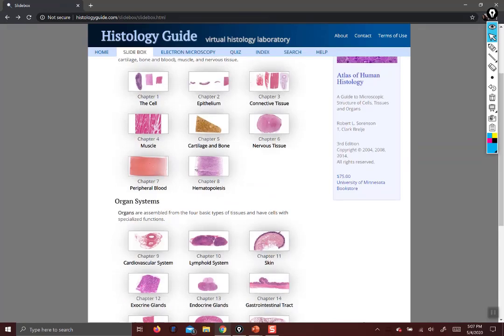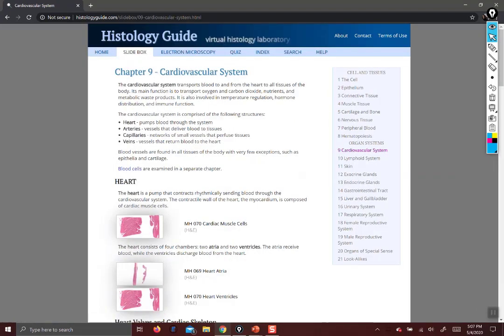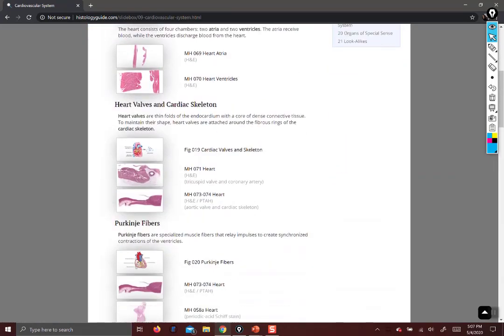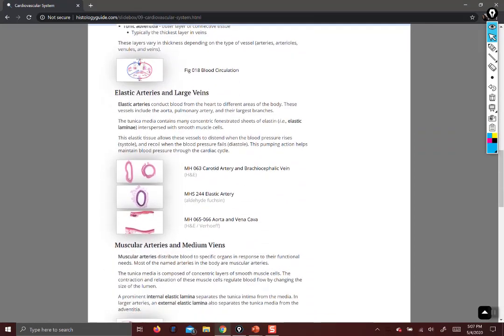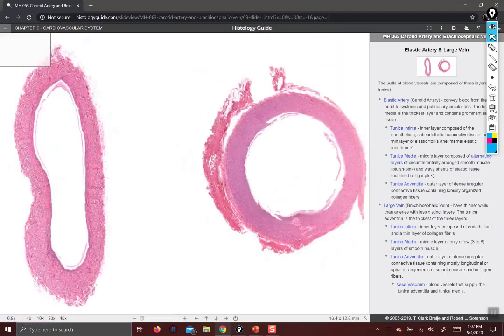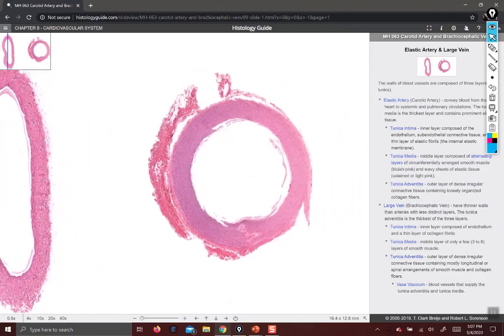Now we're going to go down to the circulatory system. I'm going to skip heart for now and just look at some vessels. Right off the bat I can tell which is which: the artery is going to have a thicker wall and a rounder lumen, and the vein is going to have thinner walls and a collapsed lumen. So the vein is on the left, the artery is on the right. I'm going to start by zooming in on the artery.